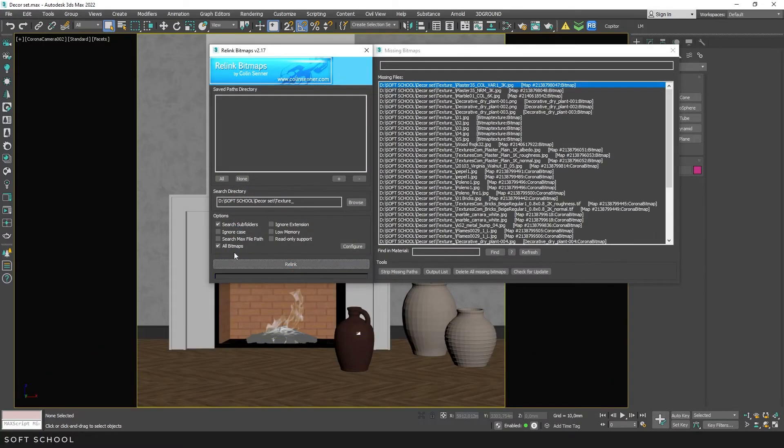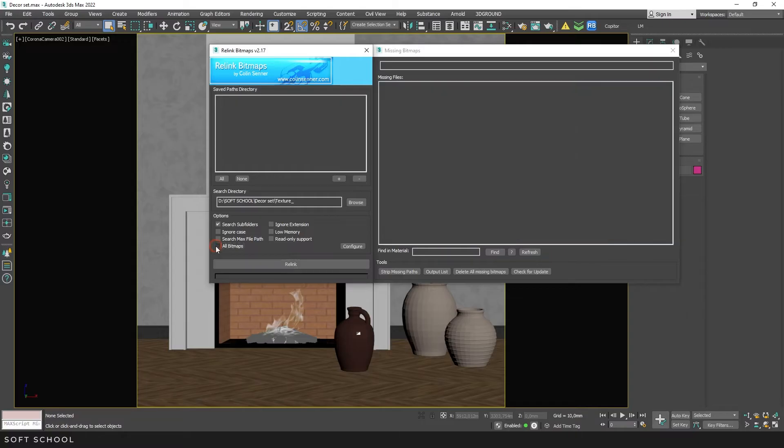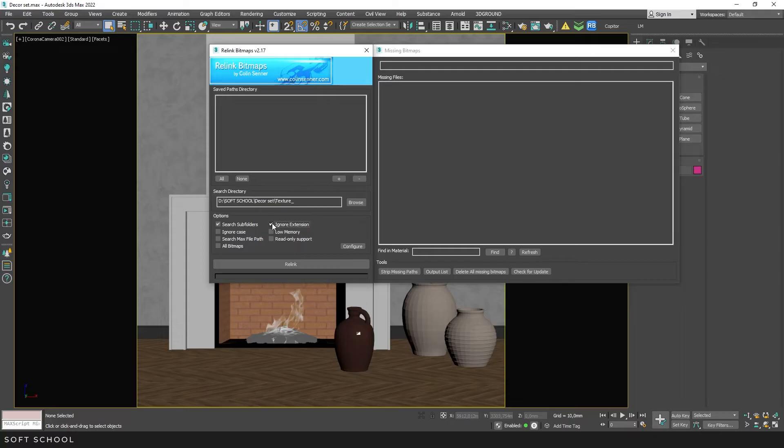The next option allows you to ignore extensions. For instance, if we change the extension of some texture from TIF to JPEG in order to optimize the scene, we can use this checkbox to allow the script to restore the paths to them.